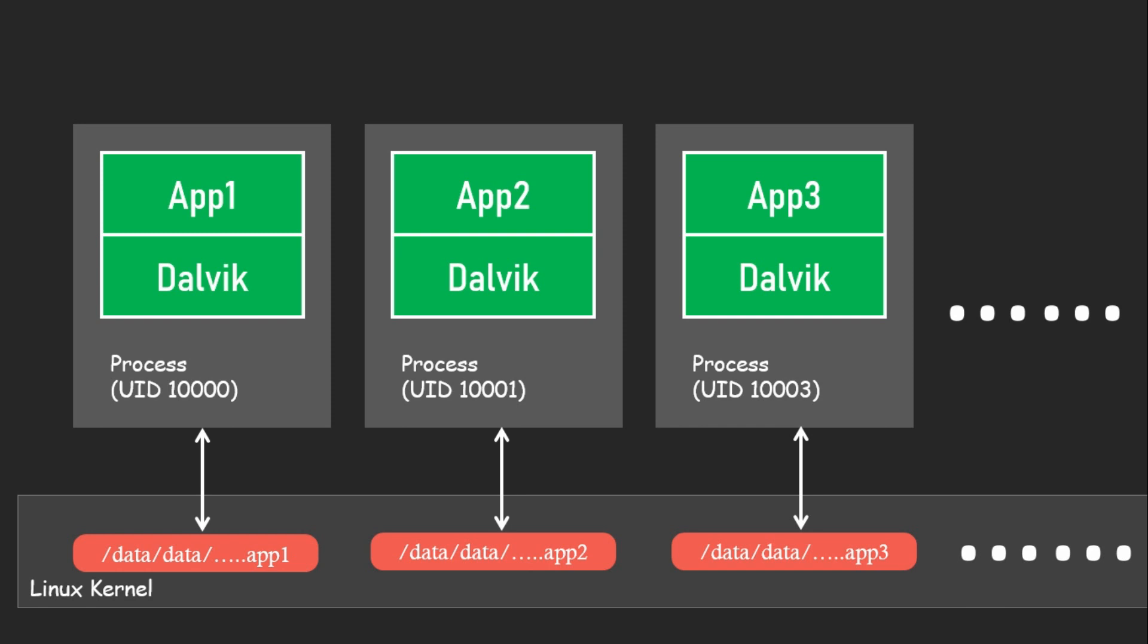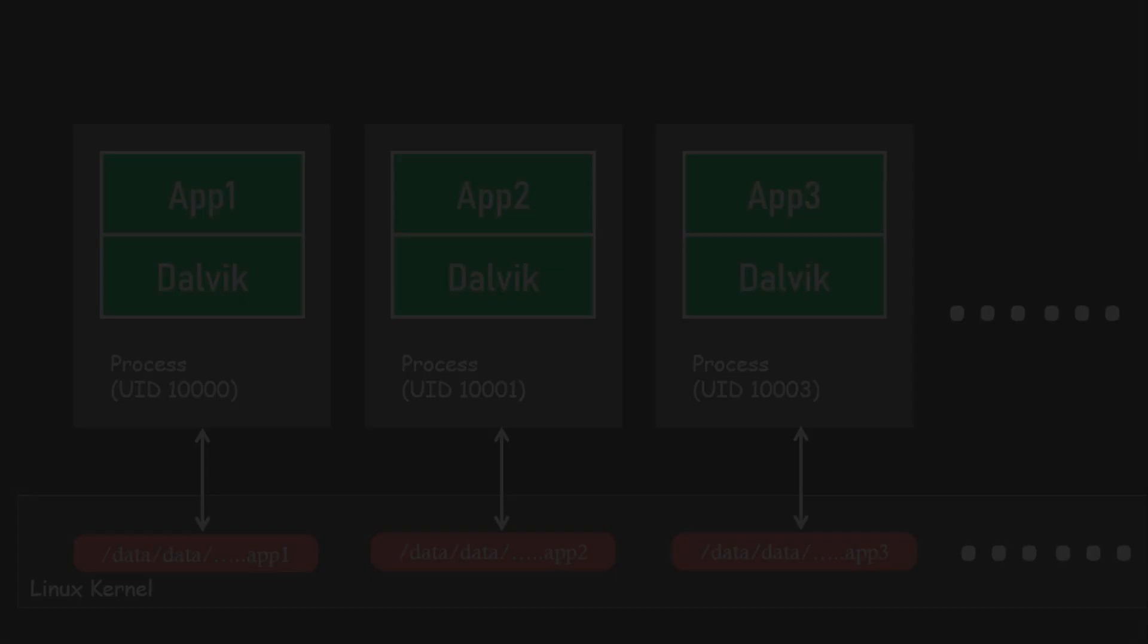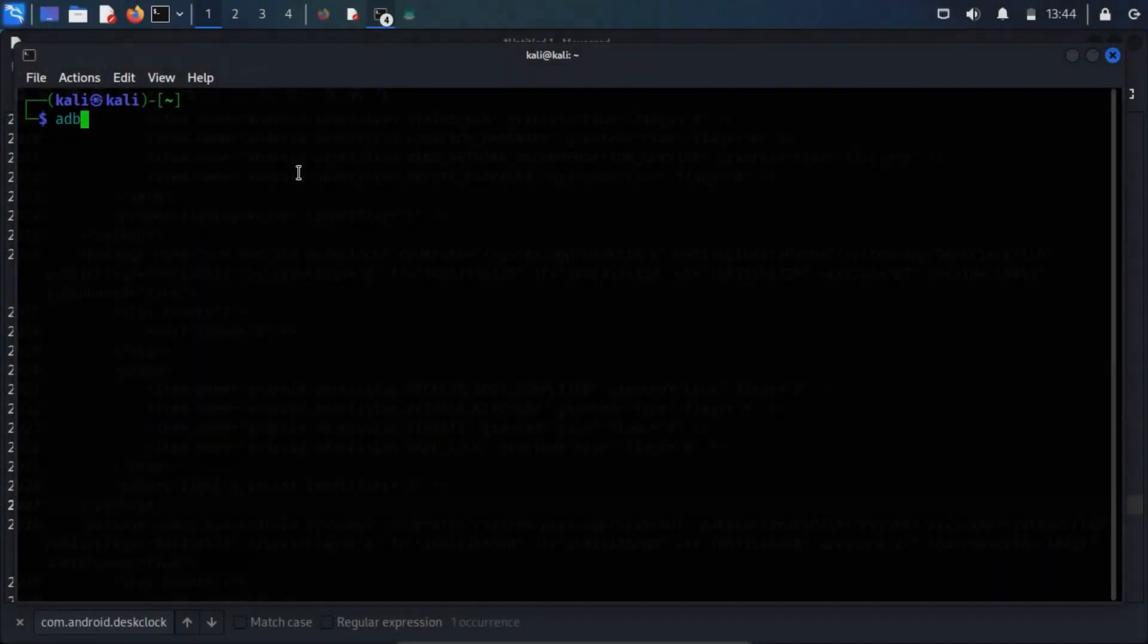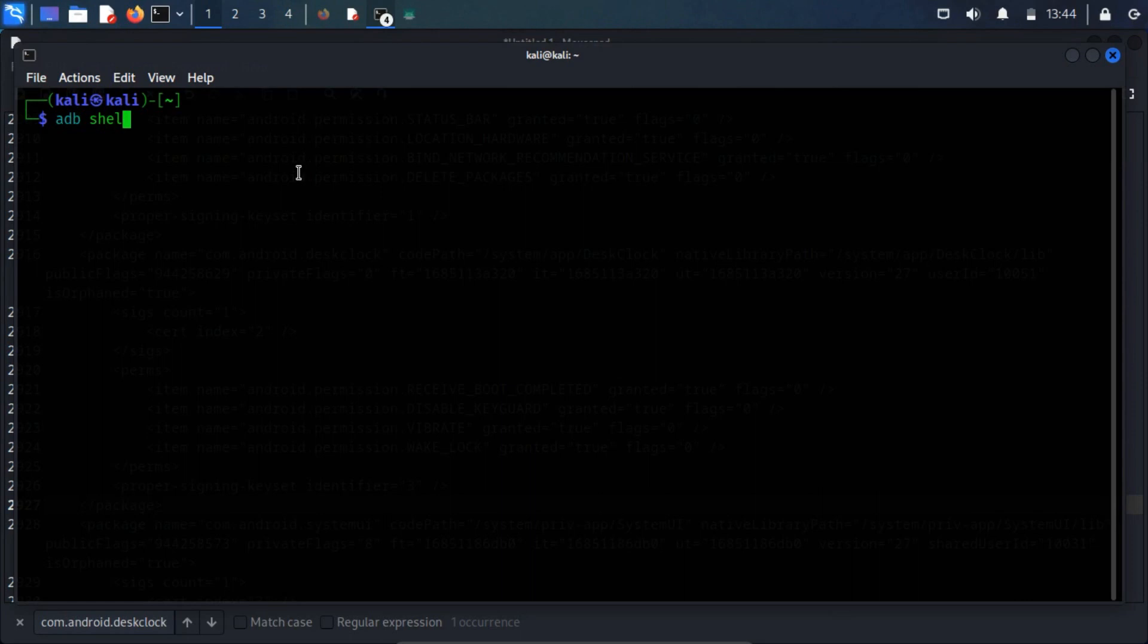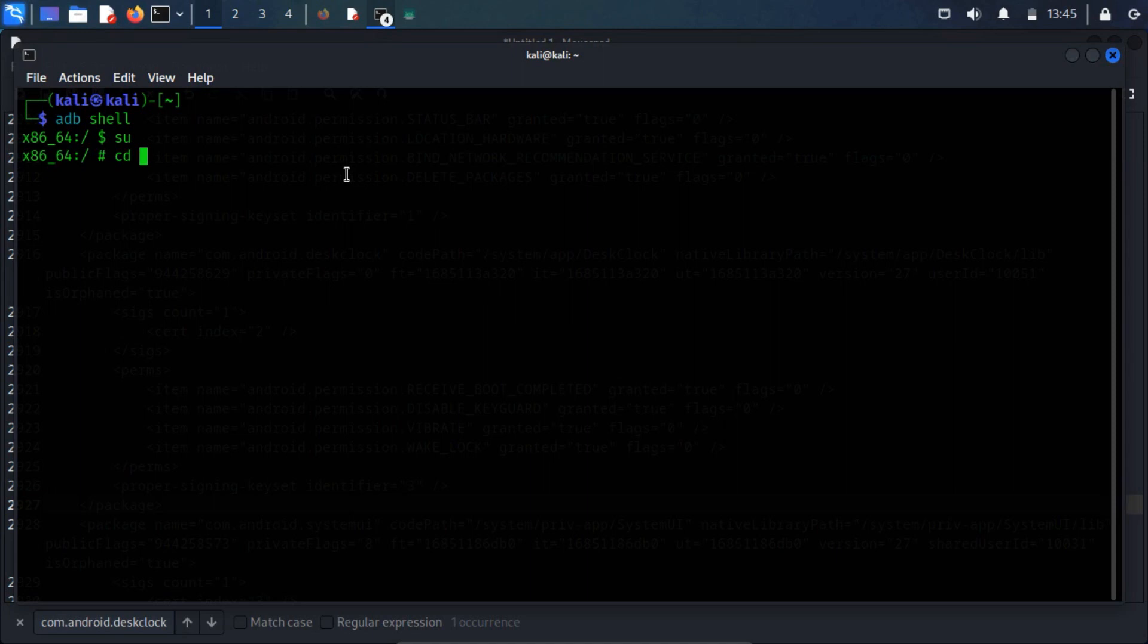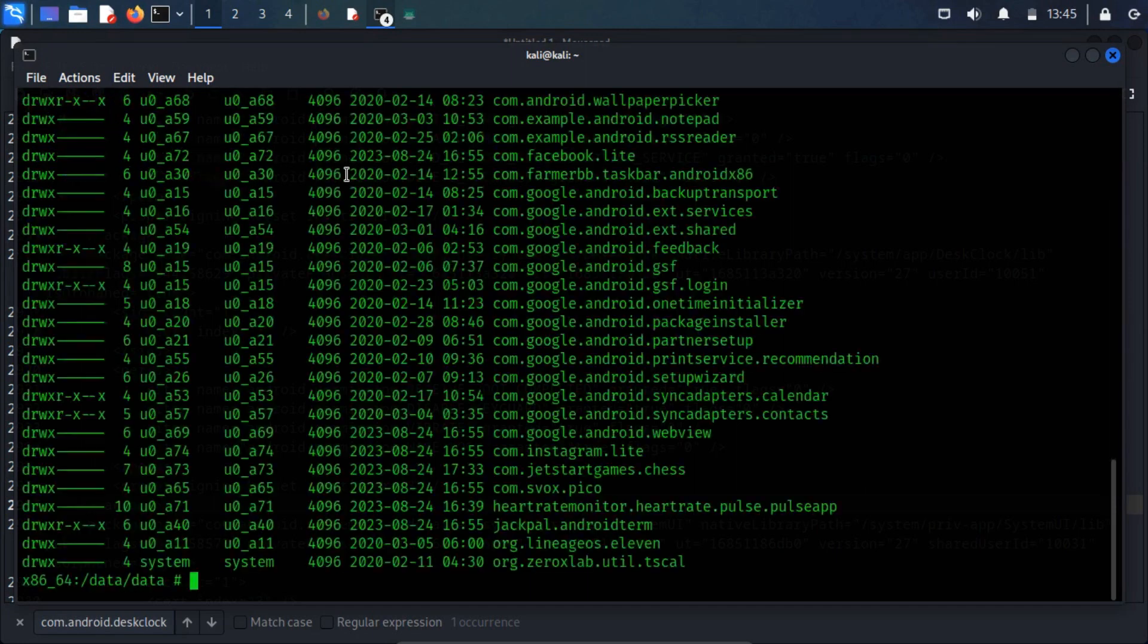To see this in action, you'd need a rooted device or emulator, since the data-data directory isn't available to regular users. To take a look, first get into your device's shell using ADB. Then, head over to the data-slash-data directory by typing cd-data-slash-data. Once you're in, run the command ls-l.